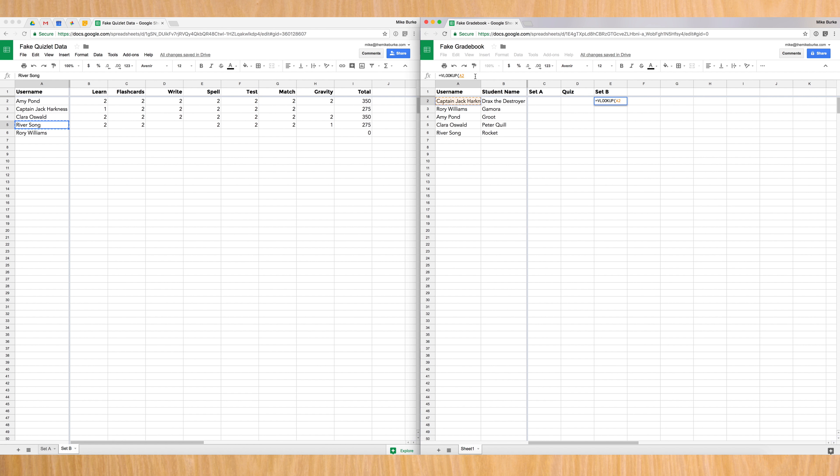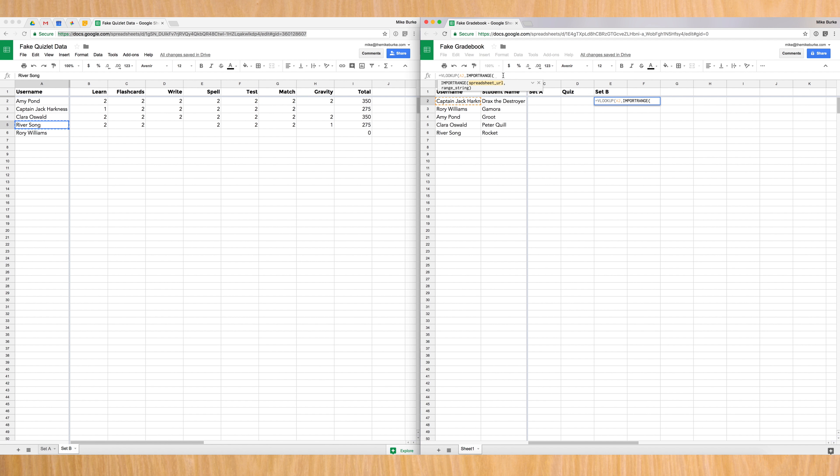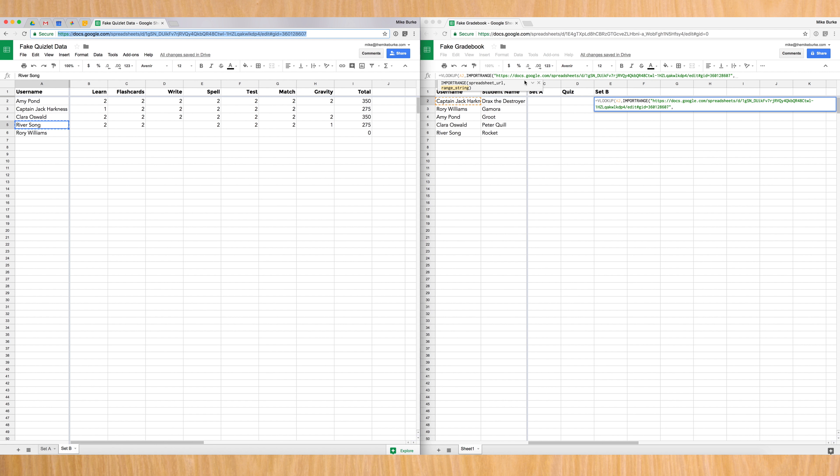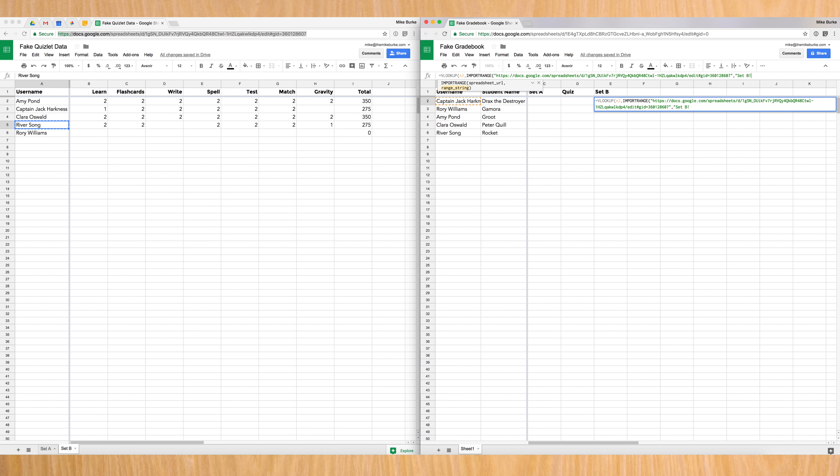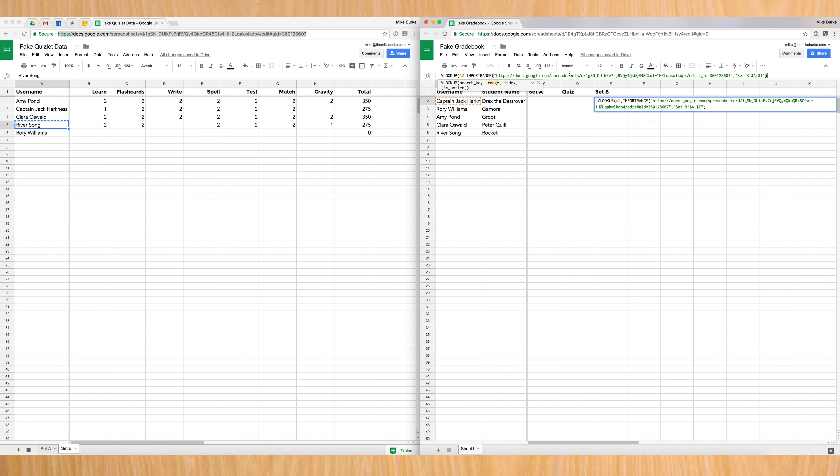So now I'm going to hit a comma. And we need to import the range. And so this is where we're telling it to look. This is where we're going to use that import range function again. So this is just going to be the same thing we did before. And we're going to put some quotation marks around this and we're going to put a comma. So after we've told it to look at this spreadsheet, we need to tell it to look at this tab. So we're going to put our quotation mark and then set B, exclamation point, and then a dollar sign, the letter A, colon, dollar sign, the letter I, and we're going to close the quotation mark. And then we're going to close the parentheses and that takes care of the import range function.